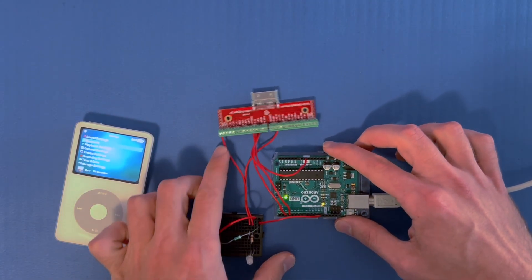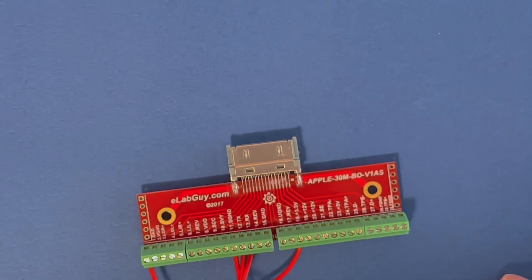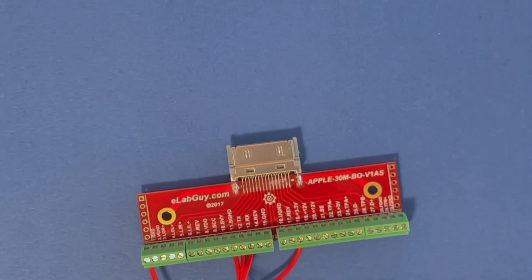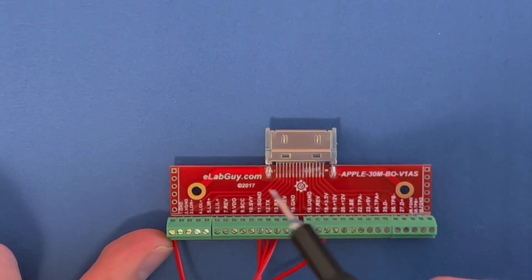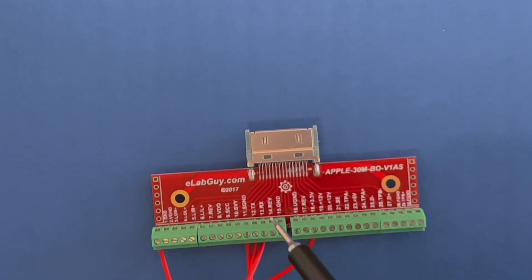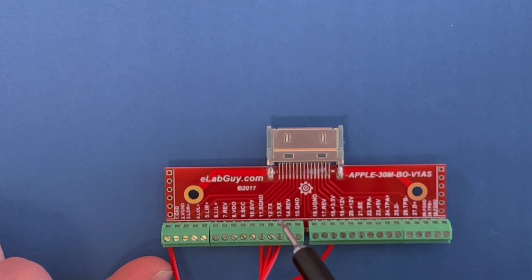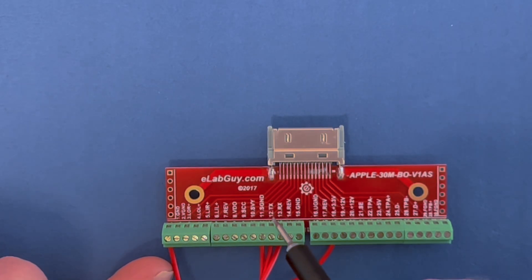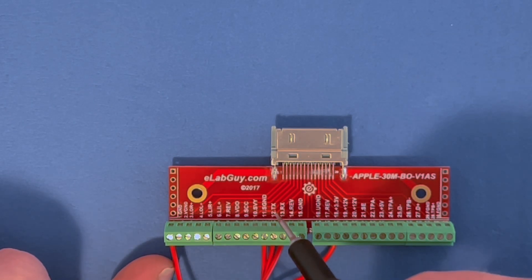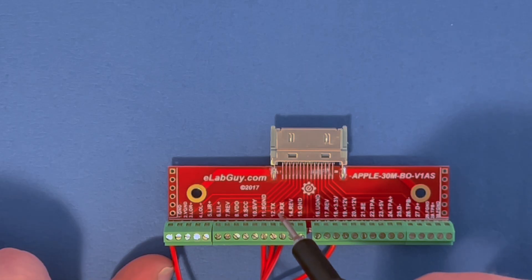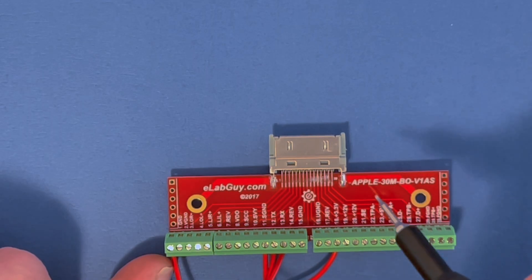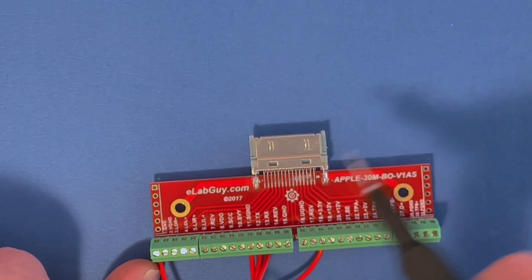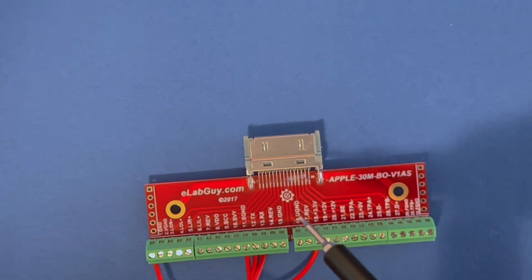This might look a little bit daunting, but it's actually very easy. On the iPod's 30-pin connector that's standard on all these iPods, there's a few pins of interest - particularly pins 12, 13, and 11. Pins 12 and 13 are a receive and transmit line for a serial bus that the iPod uses to communicate with accessories like iHome docks or the radio remote or any other peripheral that was designed for the iPod.